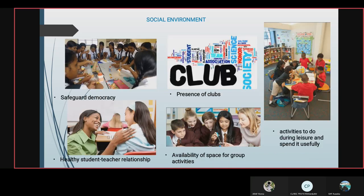Some ways to develop social environments include safeguarding democracy, presence of clubs, healthy student-teacher relationships.